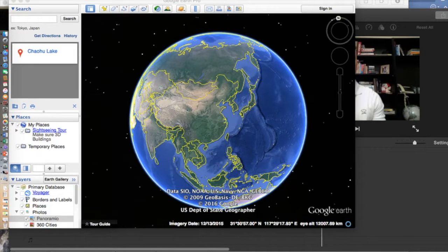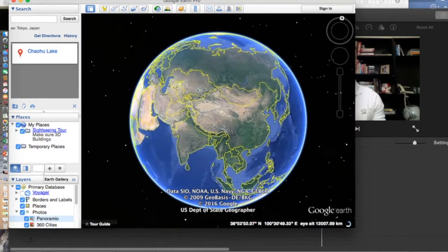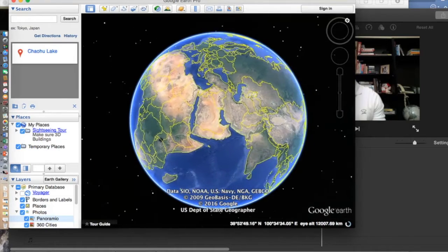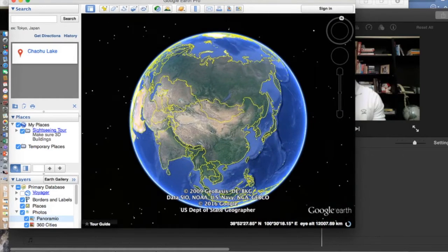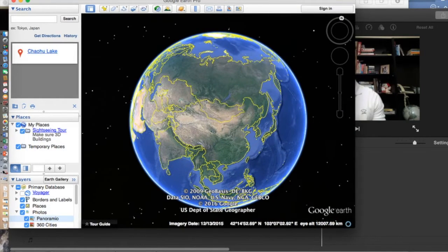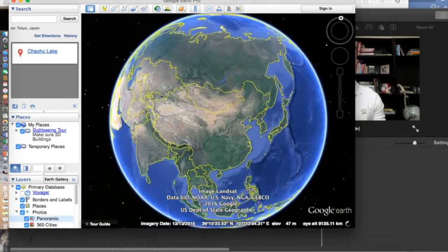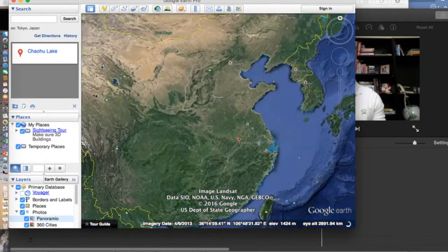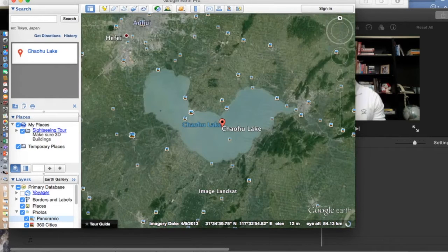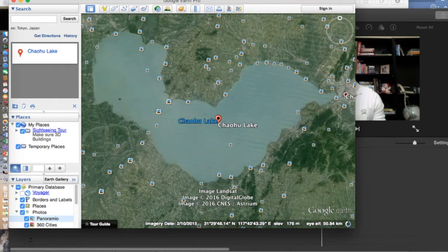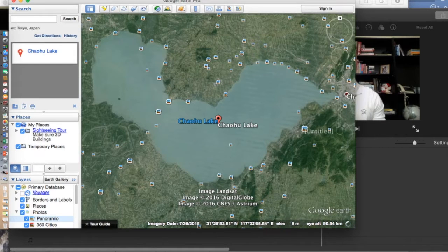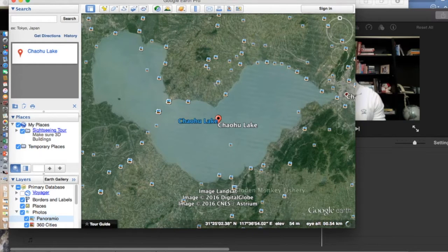Here we have Google Earth Pro and what I'm going to do right now is show you where exactly Chao Lake is. Chao Lake is located in Asia, specifically in China. As Google Earth zooms in, we're going to have an idea of exactly where it is. Here's Chao Lake — as you can see it forms almost a U shape and it has many rivers and streams that come into it, known as estuaries.